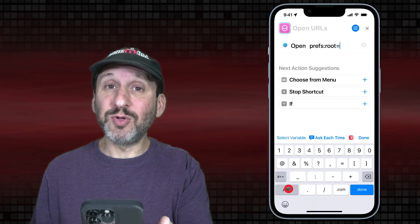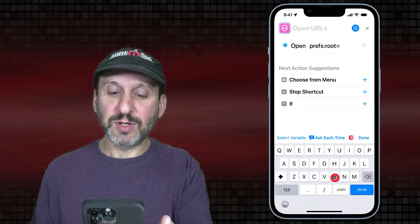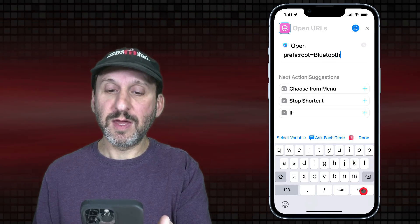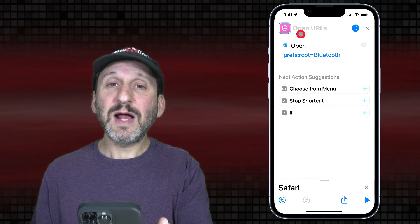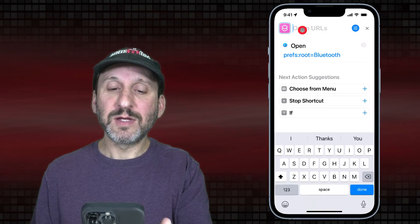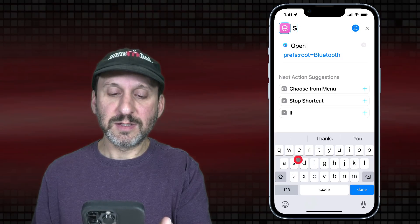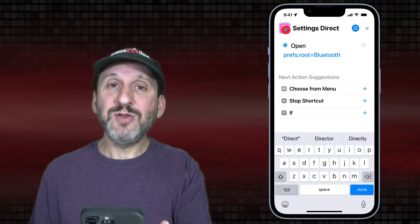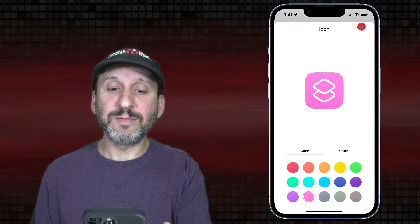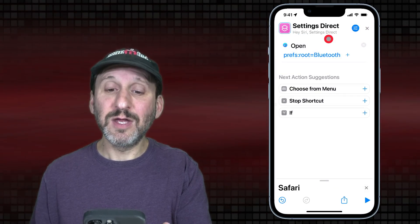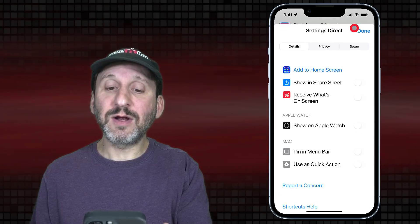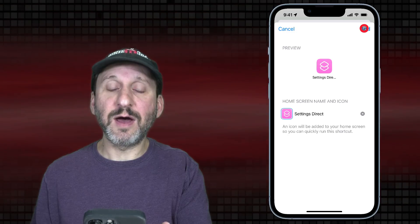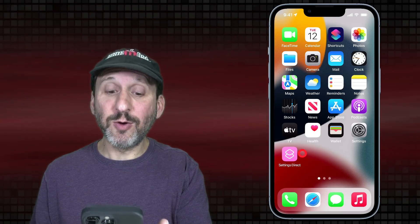For instance, to get to the Bluetooth settings it's simply just "Bluetooth" with a capital B. So: prefs:root=Bluetooth. Now let's assign this shortcut a name — I'll call it "Settings Direct." As an example you might want to call it "Bluetooth Settings." You can set the icon and color here as well, and you can even use Hey Siri to activate this. I'm going to click Add to Home Screen. You can see it's called Settings Direct with that icon. We'll add it, and now it's on my Home Screen.